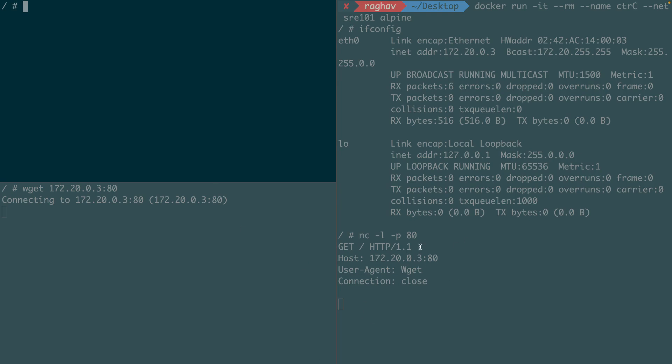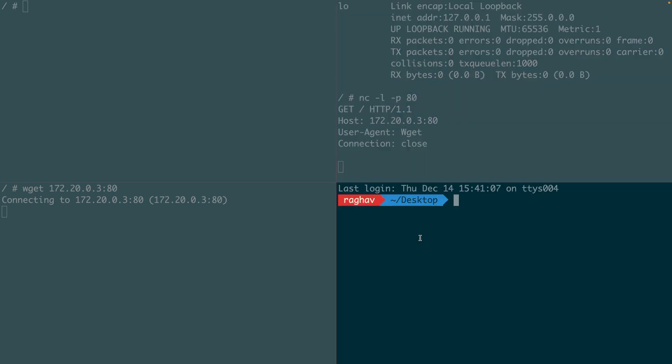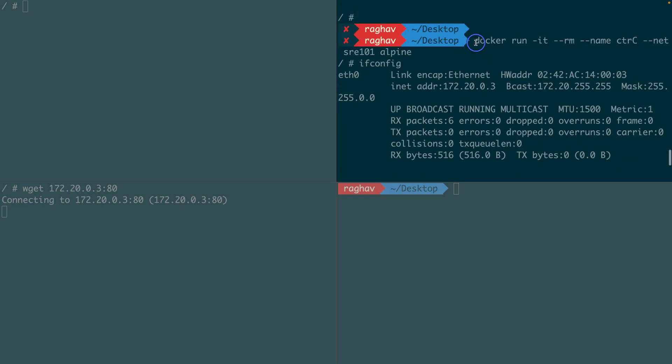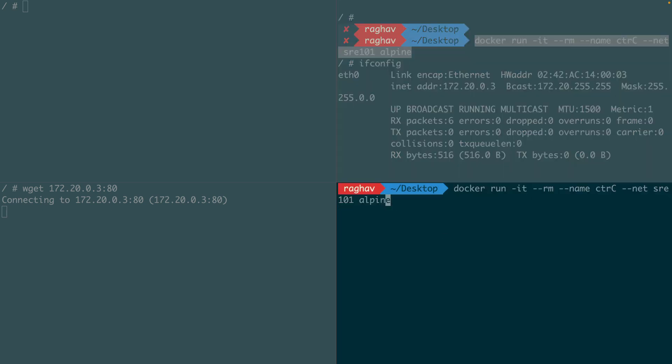Finally, if you'd like to expose your container server, which is inside a bridge network, to the host, you must publish its port. Let's call it container D. Now this container will run a TCP server inside it at port 80, but this port 80 is mapped to my host machine's port 8000.